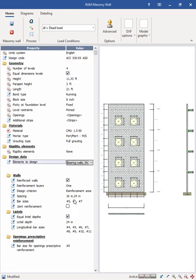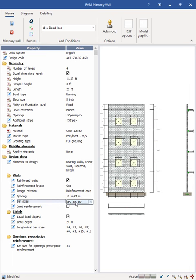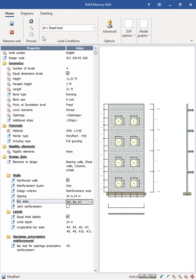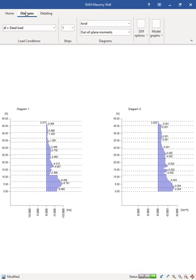This detailing module can design masonry walls as a standalone application or in conjunction with the RAM Elements model.